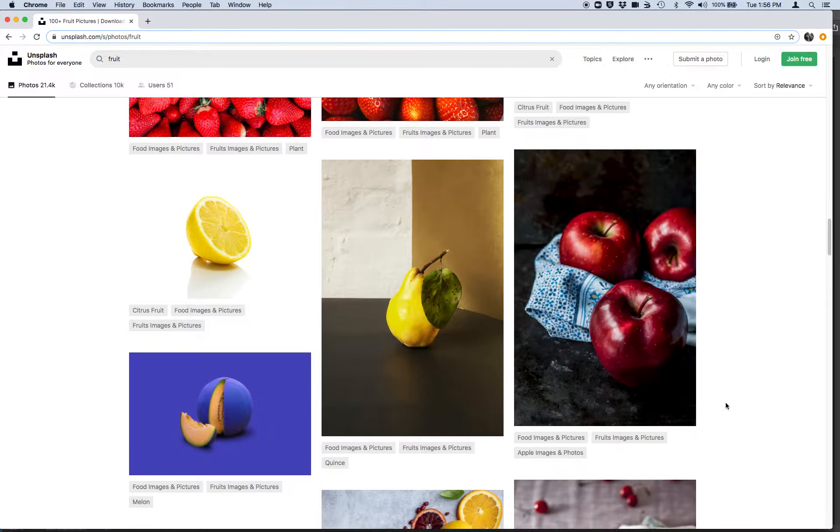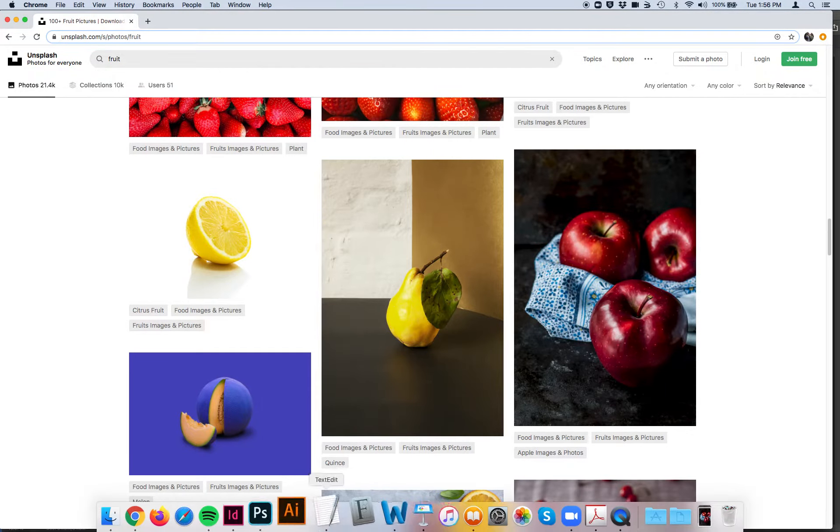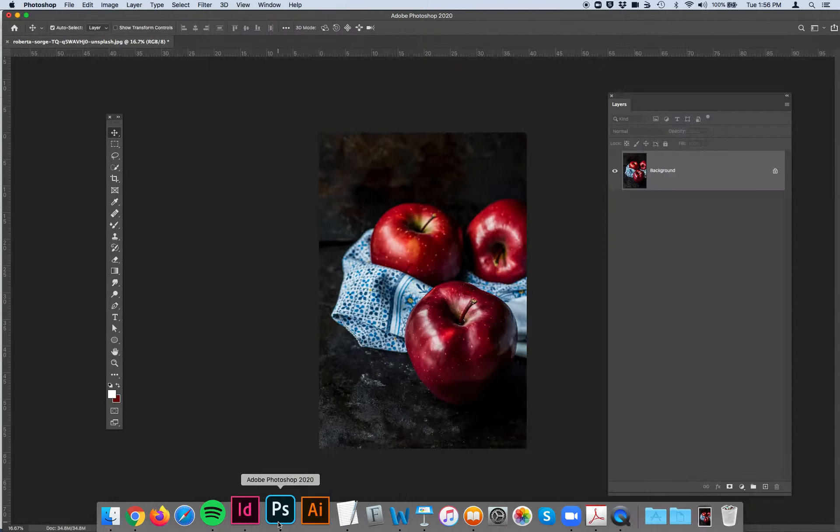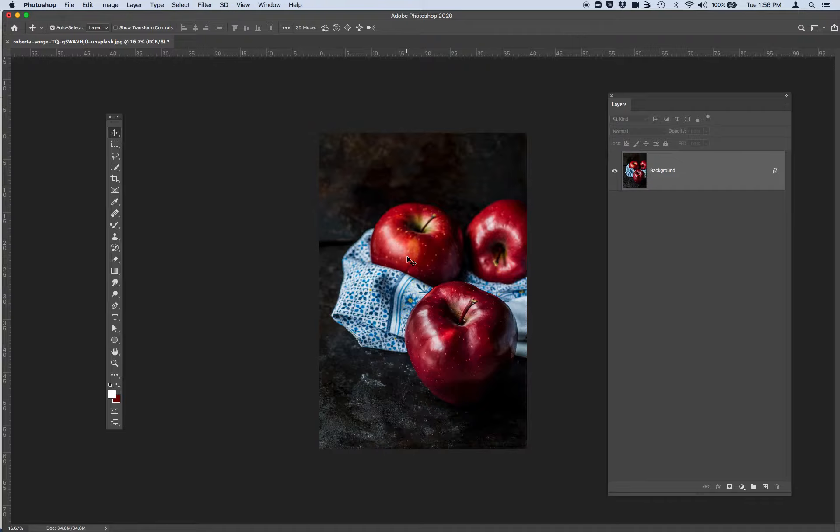Once you have that image downloaded, I want you to go ahead into Photoshop and you're going to open up the image. So this is the one thing I want you to be very careful and aware of is when you download an image from a stock photography website, they typically are very large image file sizes, meaning the height and width and resolution is quite big.